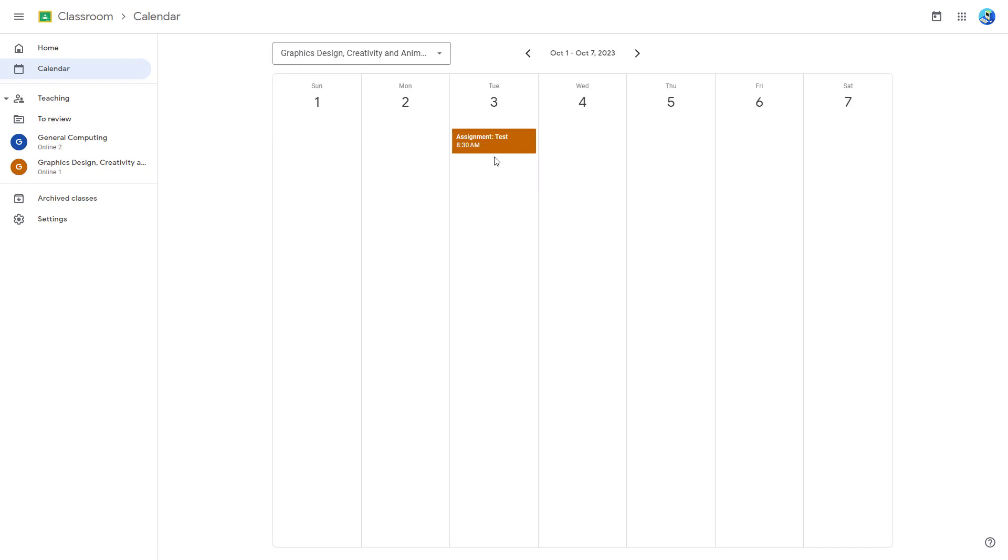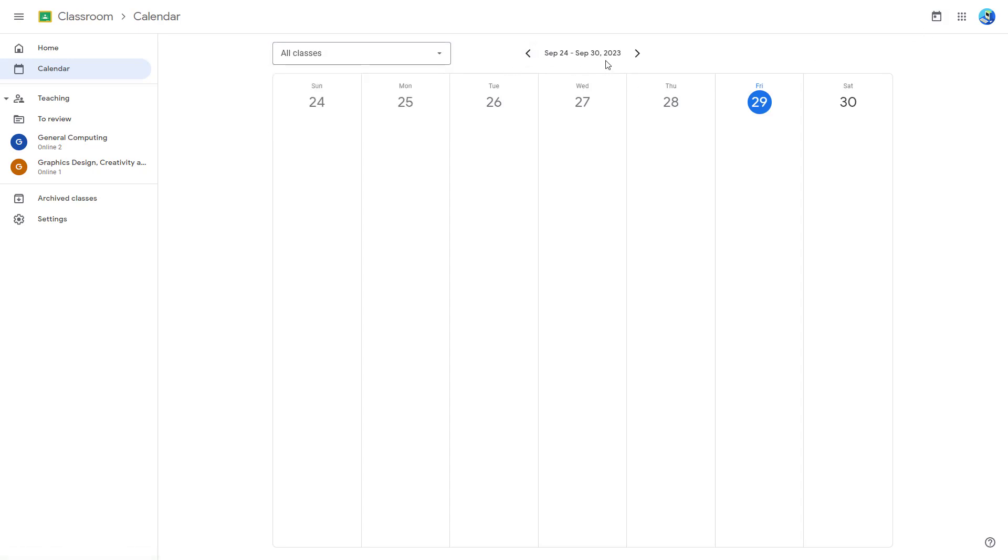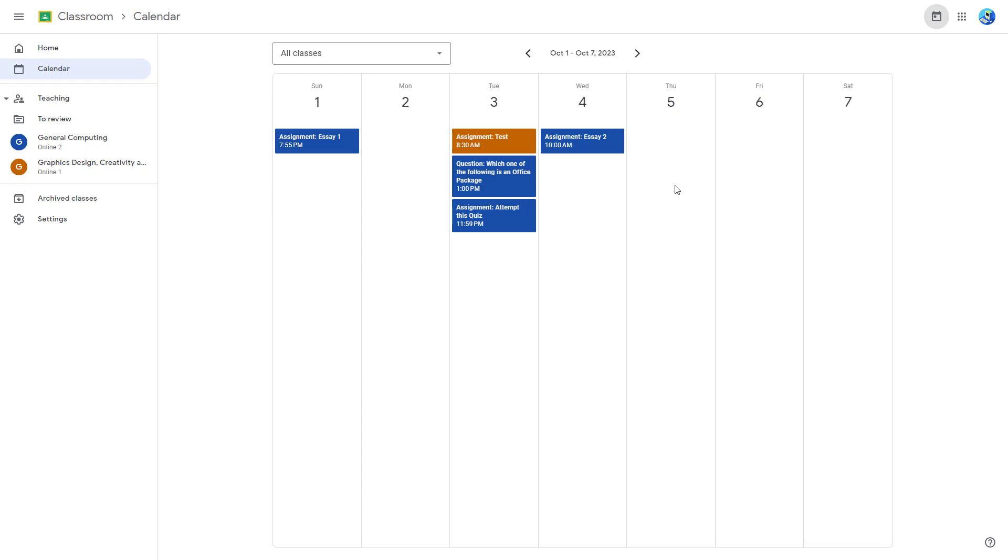If I were to go over here and click on the calendar on the top, you get access to this as well. So you can select all classes and see the deadline as you like.